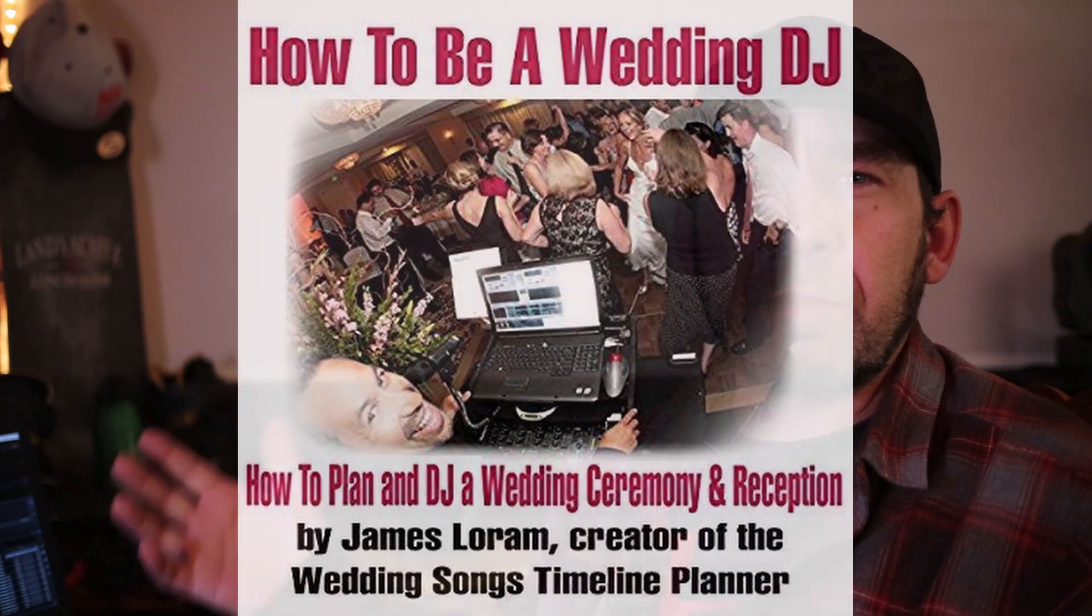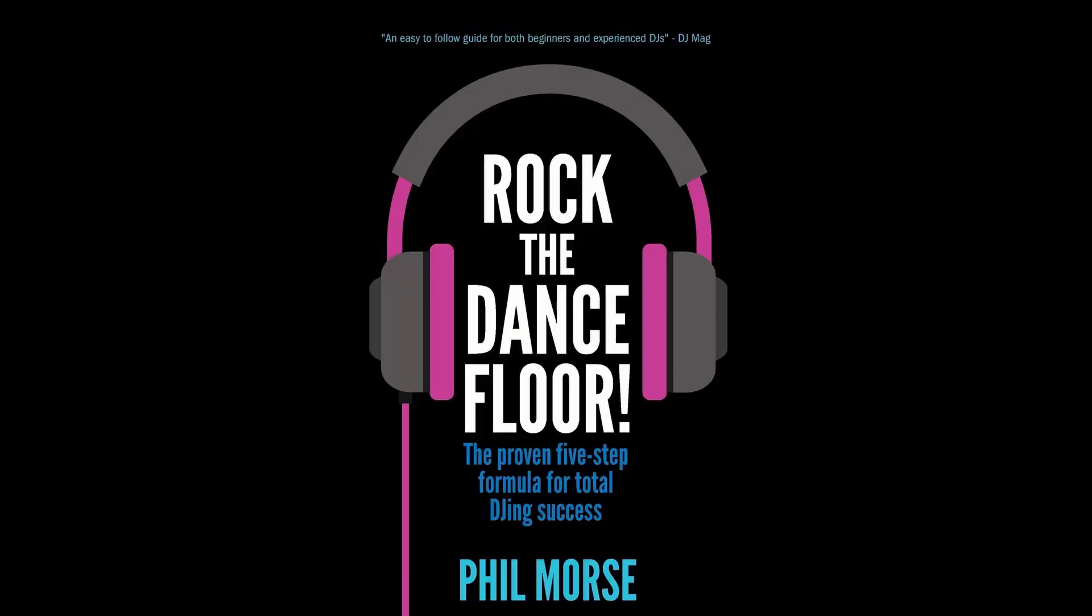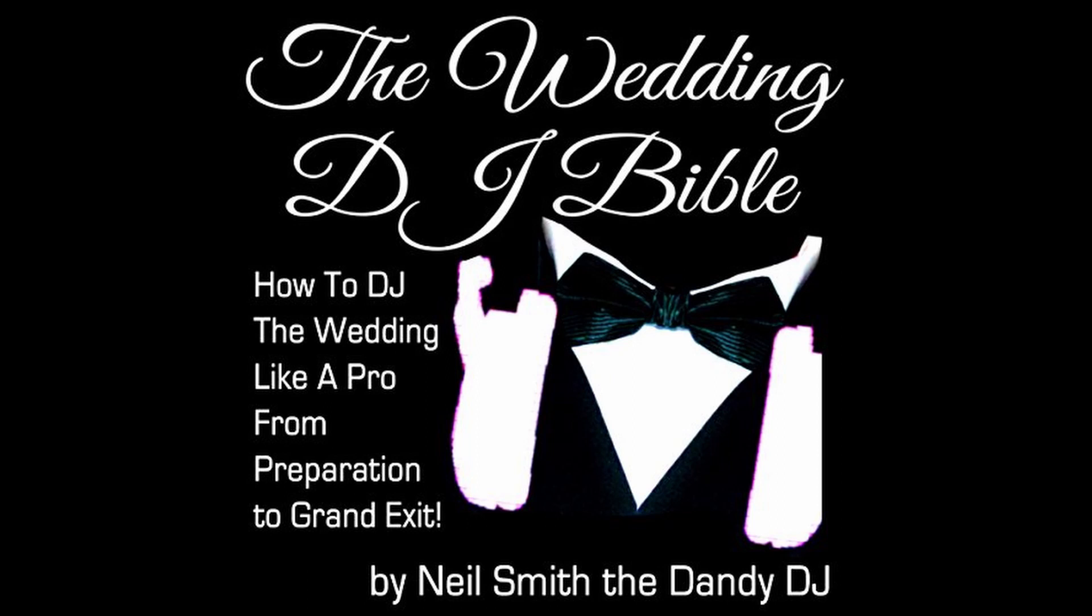There's a couple of books I want to recommend as well. The first one being How to Be a Wedding DJ by James Lorem, Rock the Dance Floor by Phil Morse, and The Wedding DJ Bible by Neil Smith the Dandy DJ. I listened to all three of those books on Amazon and they're a great resource for getting your DJ business started. They go into all the details and one of the details they go into is putting your music library together. That's another great way that you can get some tips on how to do that as well. Yeah I think we'll wrap it up there. I'll put some links in the description for those books that I mentioned. Make sure you like and subscribe if you got some value out of this. We'll catch you next time.